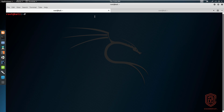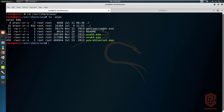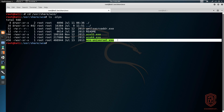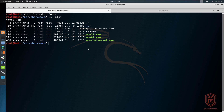By default, Kali Linux comes pre-packaged with WCE, the Windows Credential Editor, and it is accessible by going into the directory /usr/share/wce. If we list all the files in there, you can see we have the WCE 32-bit executable, the WCE 64-bit executable, and a WCE universal executable. You might be wondering why we have a WCE executable on Kali and how we actually use it.